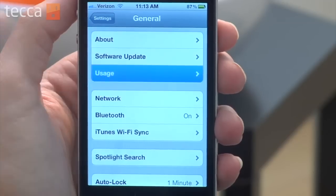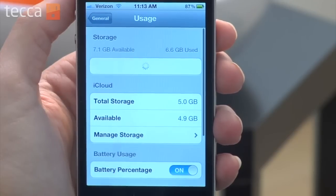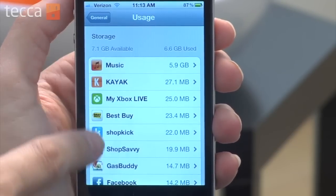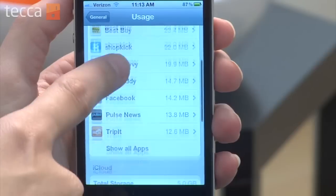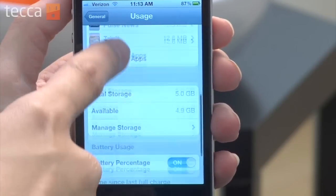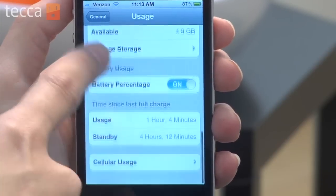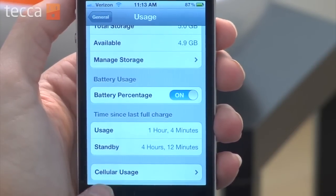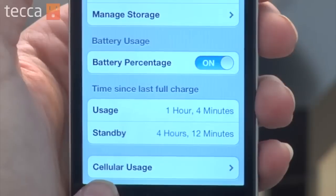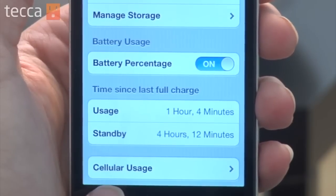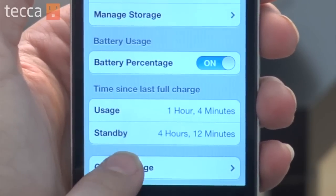Once we click on Usage you'll see some general information about your iPhone — what apps are stored on it and how much hard drive space is being taken up on your phone. If you scroll down, however, you'll see an option for Cellular Usage and you can tap on that.